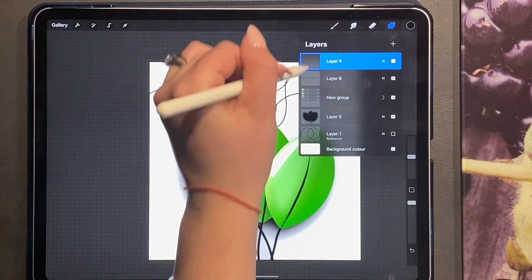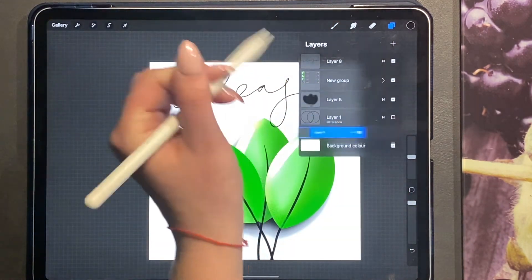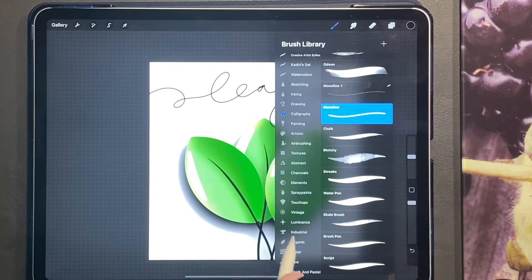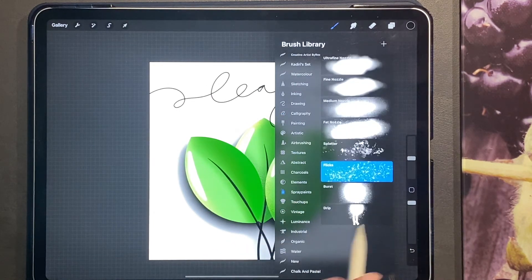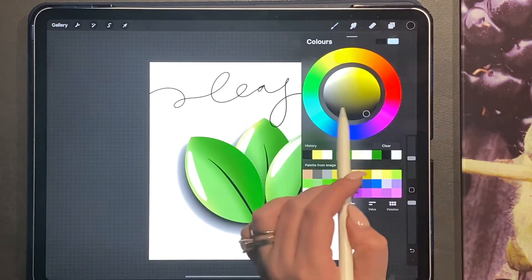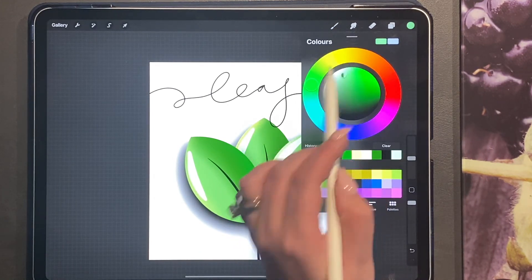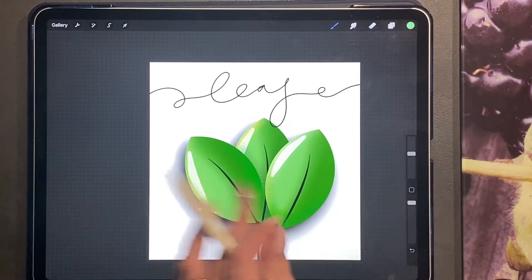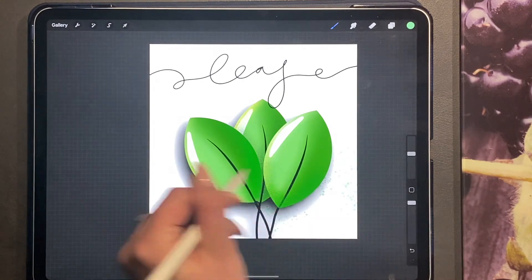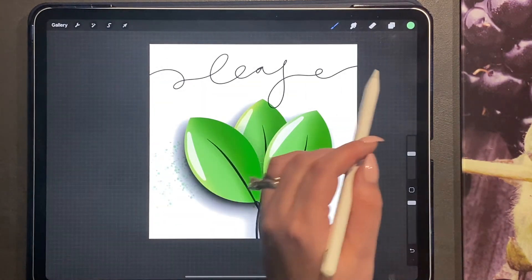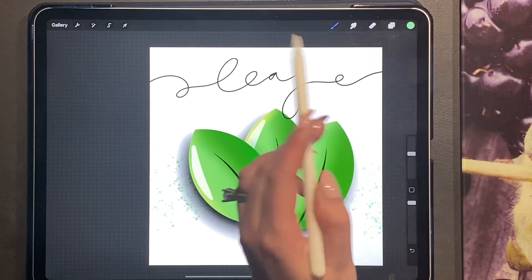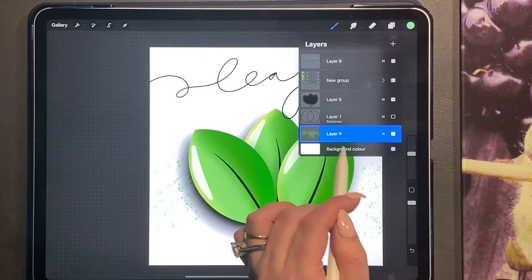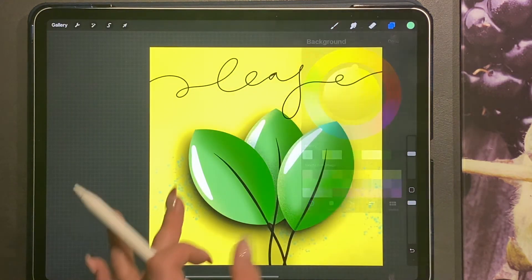Add a new layer, bring it all the way underneath, and then you can go to your spray paint brushes, your flicks. And in another greenish color, just go ahead and create a background. And you can also change the background color, for this I'm going to go with yellow.